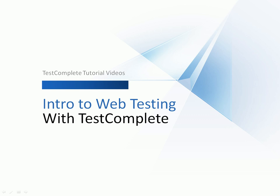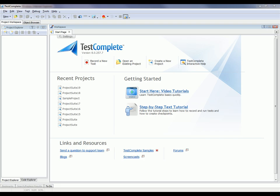This video will explain the basic concepts of web testing with TestComplete. TestComplete makes it very easy to automate tests against web pages. The web testing functionality is provided by a special web testing plug-in that's only included in the enterprise edition of TestComplete.